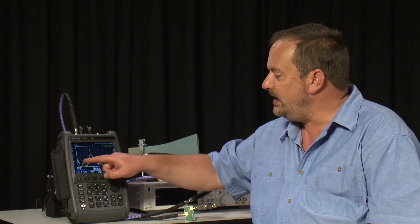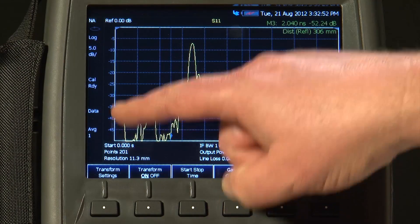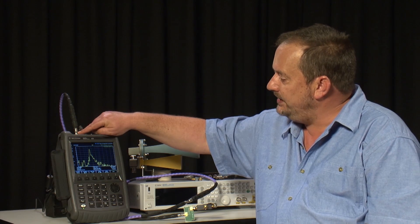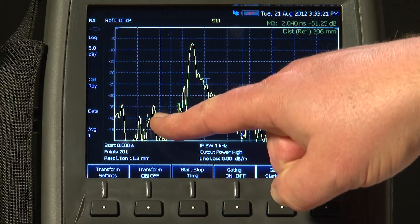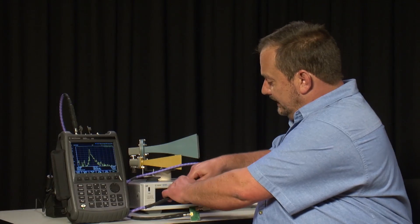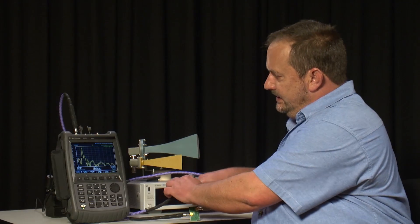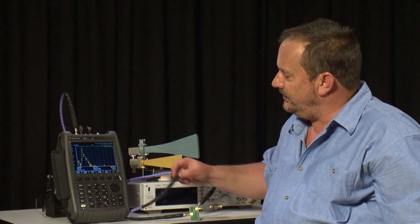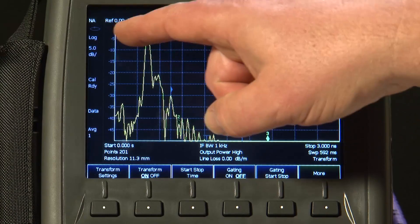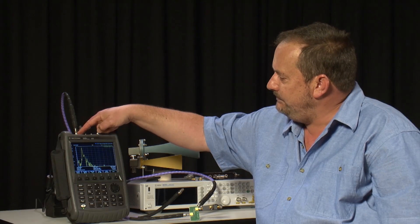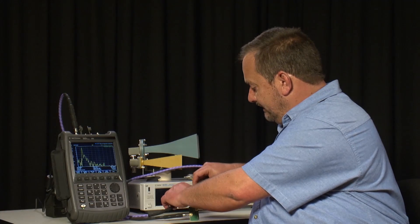If you are wondering what all these other bumps are on the trace, I can quickly show you. This one here will be from the connector join at port 1 on the analyzer, and this one here, which I have marked with marker 1, is going to be this join here — which I can show you by separating the cables. That has created an open circuit on the end of this cable, and you can see marker 1 is on that peak. So we know that distance from the reference plane at port 1 is the length of this first purple cable.